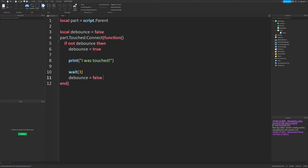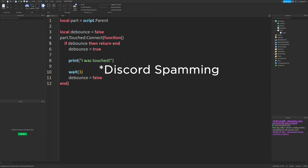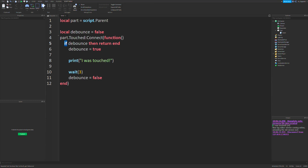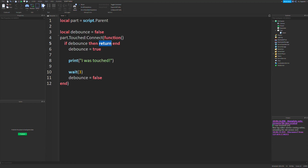Instead of doing 'if not debounce, then' and running everything inside the if statement, I'm going to do 'if debounce, then return end'. This will prematurely return the function if debounce is true. So if debounce is false, this check won't trigger and we continue. Then we set debounce to true, and if it runs again, it hits 'if debounce then return' — and that return statement stops the function so none of the rest will run.